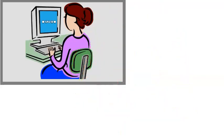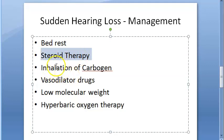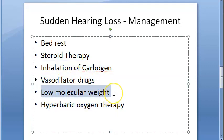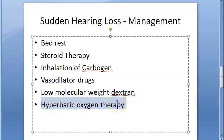For management of sudden hearing loss, treatment includes bed rest, steroid therapy, inhalation of carbogen (5% carbon dioxide and 95% oxygen), vasodilator drugs, and low molecular weight dextran — which decreases blood viscosity so blood flows better. Hyperbaric oxygen therapy is also used, as it raises oxygen concentration in labyrinthine fluids and improves cochlear function.